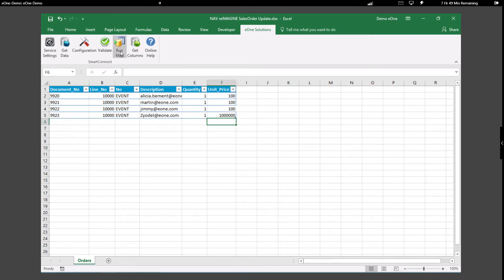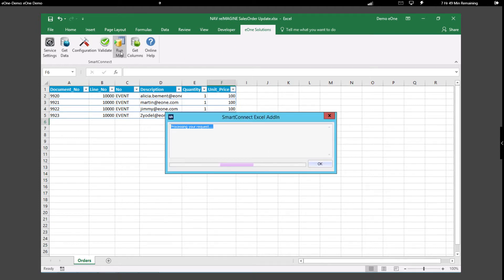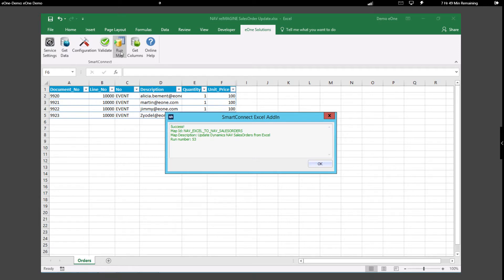When I click on Run Map, this data will be pushed back into Nav and will update the original invoice we created.